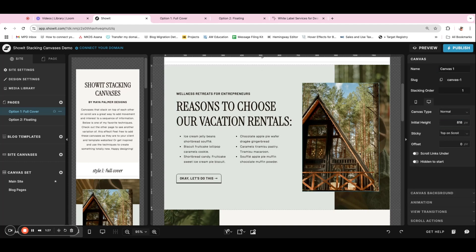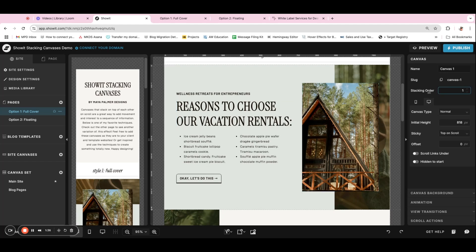So I've created the canvas, designed it with the content that I want. And then the settings that are important for the stacking canvases effect are the stacking order and then for the canvases to be sticky to the top on scroll.